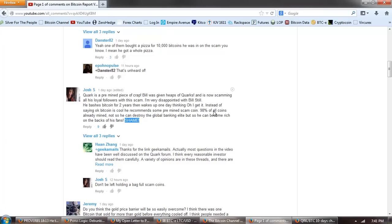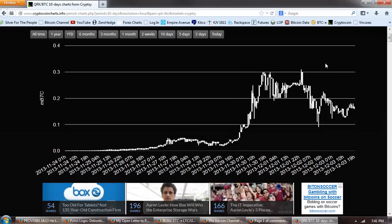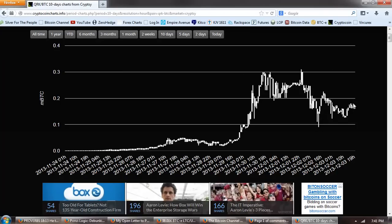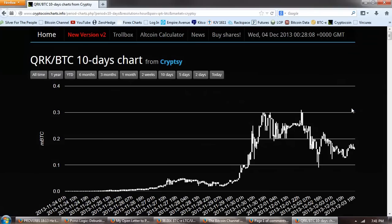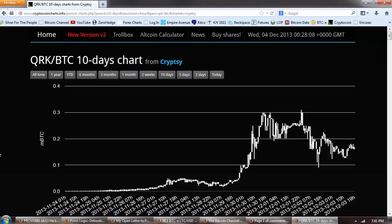I'm very disappointed with Bill Still. He bashes Bitcoin for two years, then wakes up one day thinking, oh, I get it. Instead of saying, okay, Bitcoin is cool, he recommends some pre-mined scam coin. Ninety-eight percent of all coins already mined. Not so he can destroy the global banking elite, but so he can become rich on the backs of his fans. Shame. So those are the reactions. Now, if we look at the 10 day Quark coin chart, you can see that it's retreating. It's down about 50%, although it had a 60 plus percent drop here. It's still falling on low volume. My prediction is that Quark coin is going to collapse. And that's based on the fact that it was pre-mined and that it's not, in my opinion, a true cryptocurrency the way Bitcoin was. What the plan is behind it? Well, I think there's a lot of get-rich-quick schemes out there. And that's what people who have been invested in Bitcoin have been accused of being involved with.